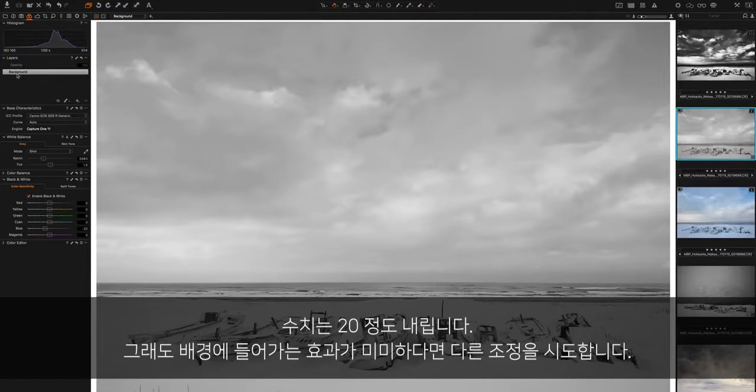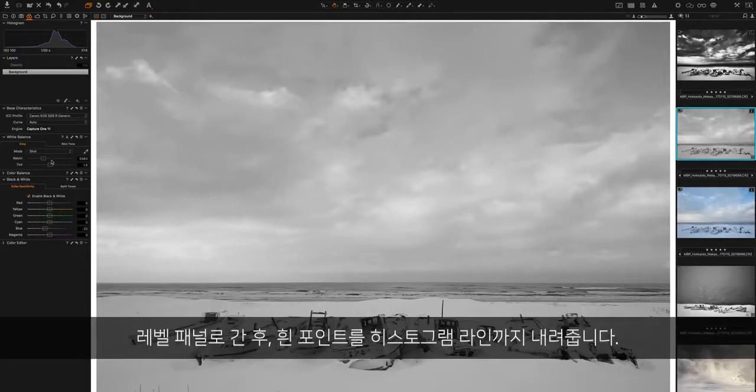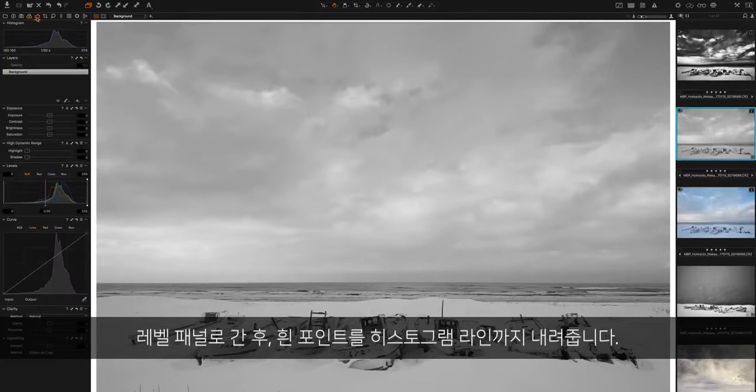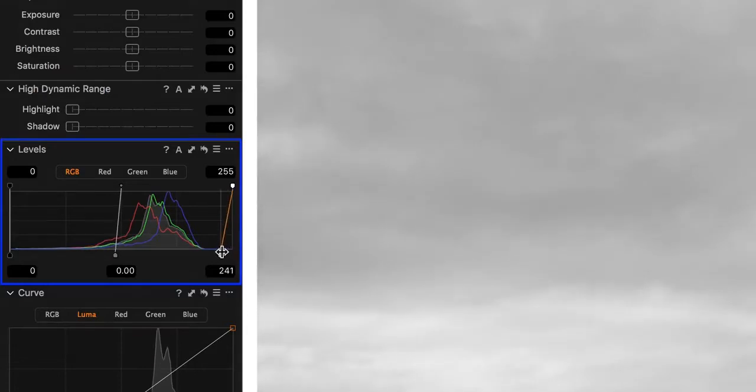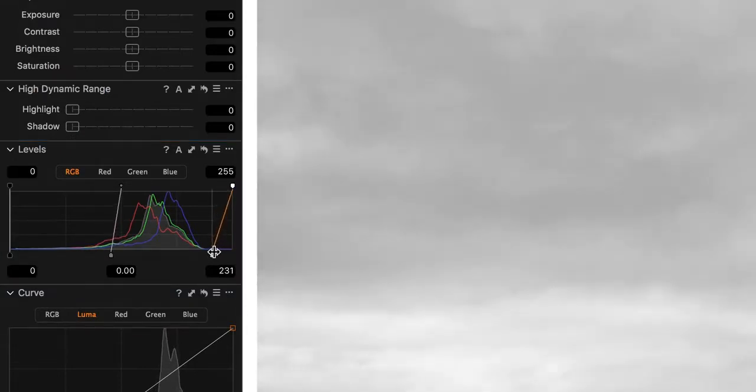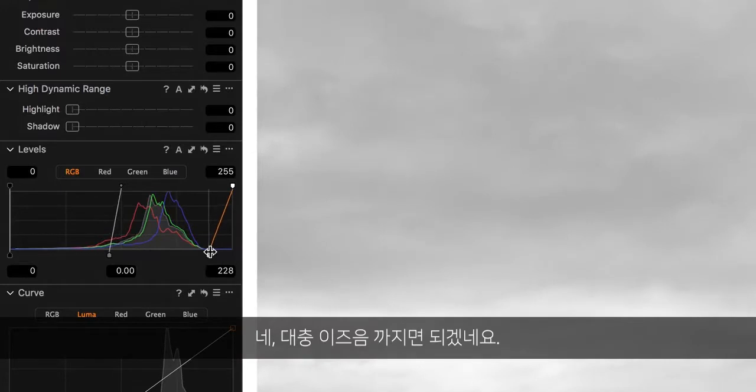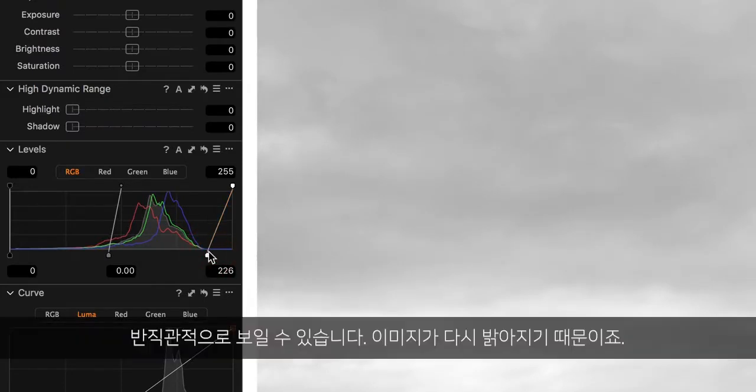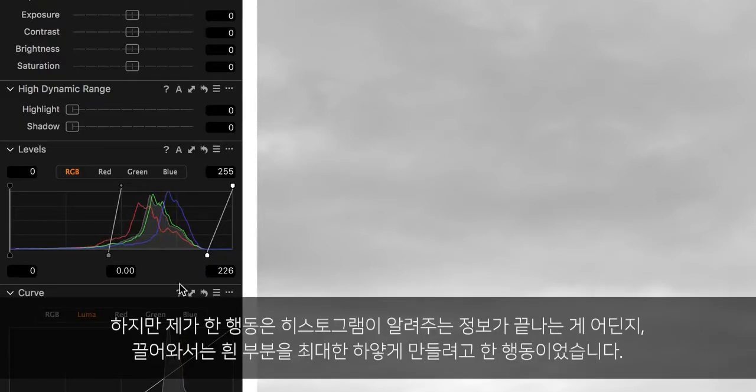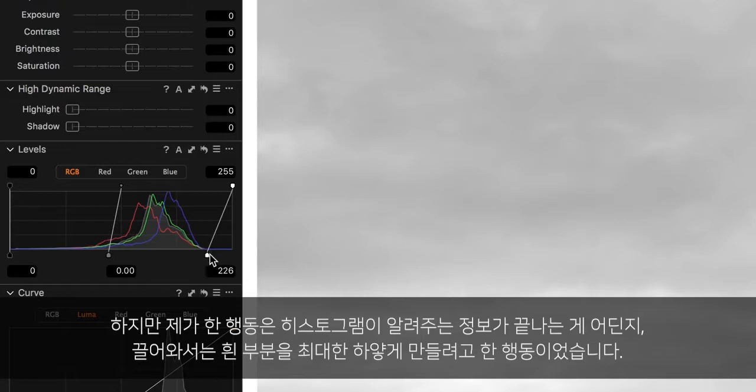While still working only on the background, we're going to make a few other adjustments. I'm going to go to the levels panel and bring the white point down to around there. That seems counterintuitive because it's made the image brighter, but I'm looking at where the information on the histogram ends and bringing this in to make the whites as white as possible.